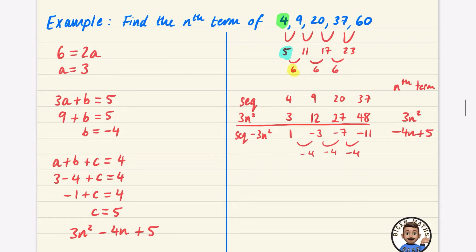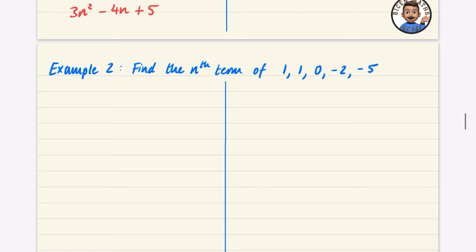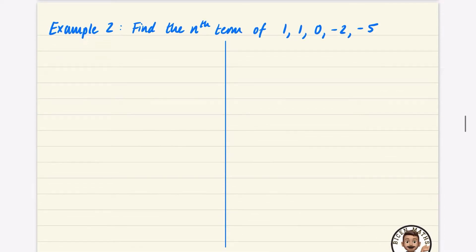Recombining them, the nth term is 3n² minus 4n plus 5 — the same answer as method one. Both methods agree. Let's try one more example and then you can have a practice.